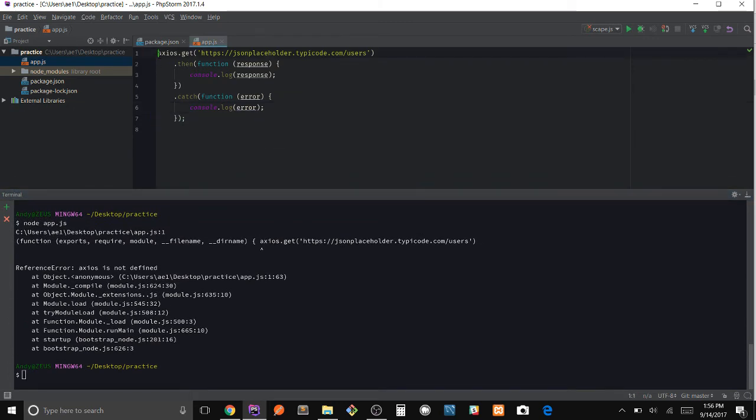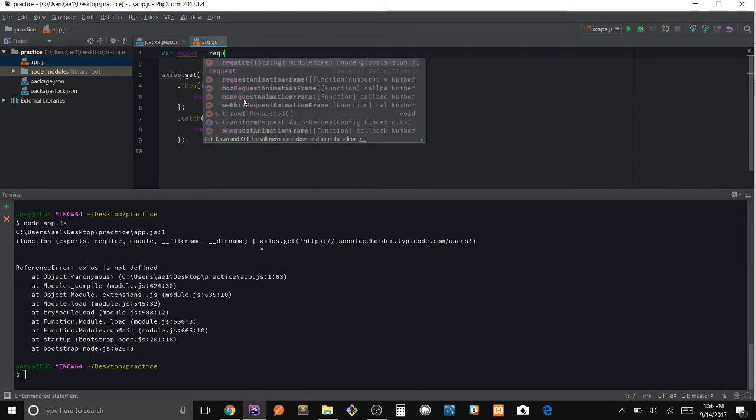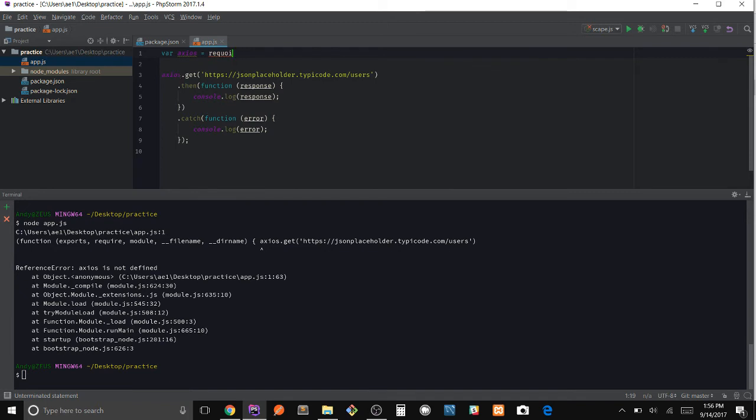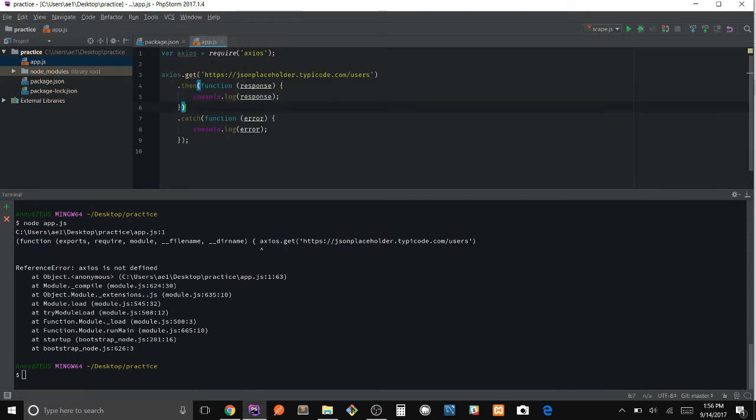So since it doesn't recognize axios, we have to actually require it. So let's go ahead and require axios, and now it should be available.